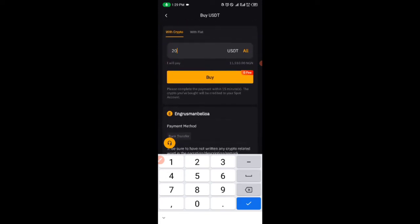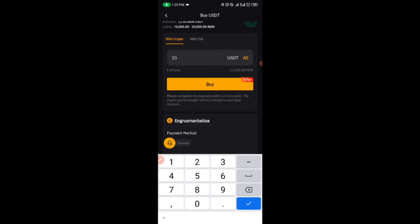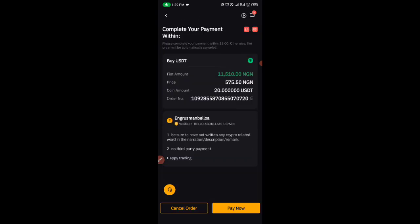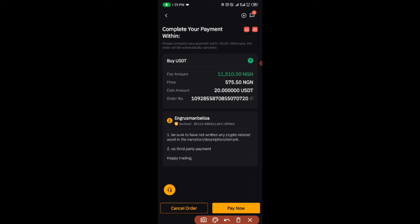After you click on buy, then you go ahead and click on pay now. After you click on pay now, it will pop up a page that will bring out the account number.